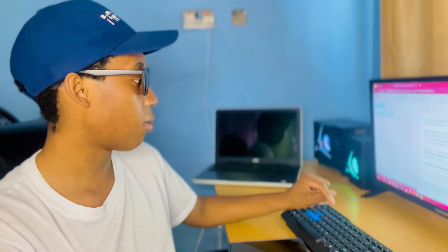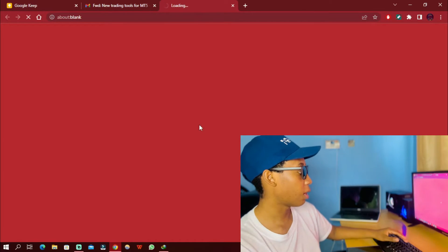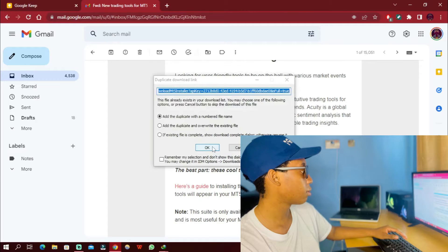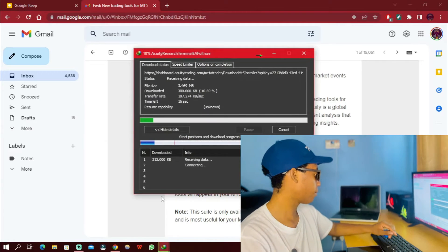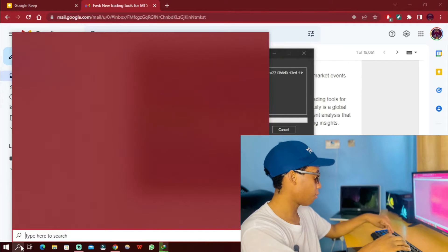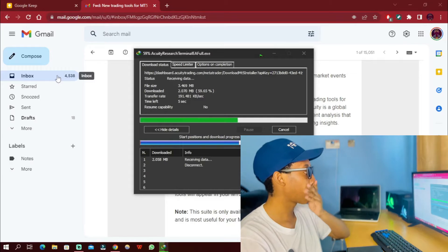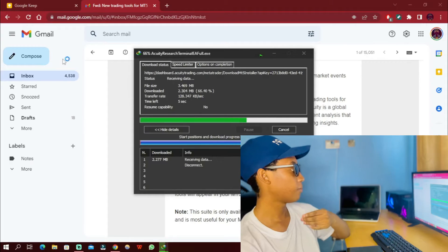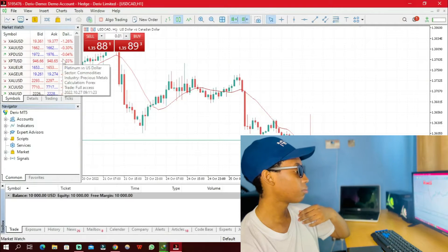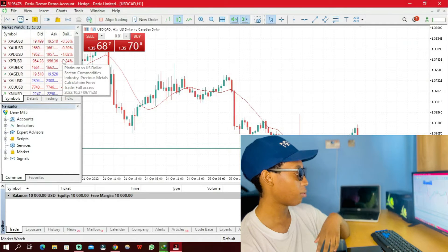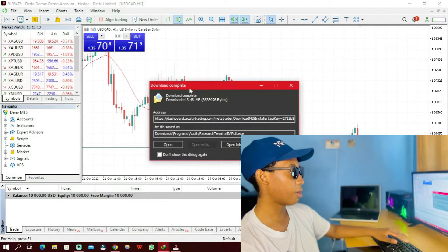I'm going to click on the download right here. But before I download and install this, I need to open up the Derivative MT5. Let me just launch my Derivative MT5 — here it is. This is my Derivative MT5, and the download is done.